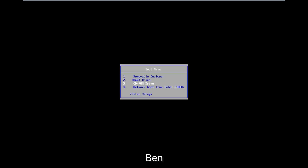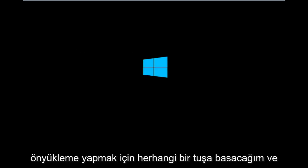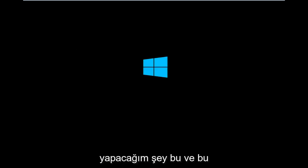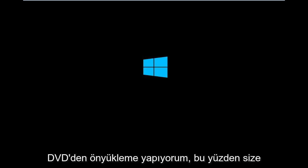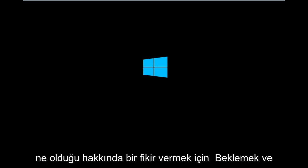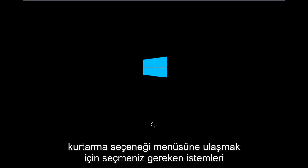I'm going to select CD-ROM drive to boot off of my Windows 8 DVD. I'm going to press any key to boot. In this situation, assuming you are unable to do a hard power off three times in a row, I'm booting from the DVD to give you guys an idea of what to expect and exactly what prompts you need to select in order to get to the recovery option menu.